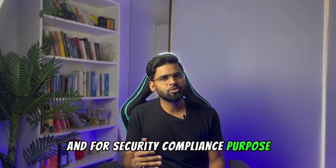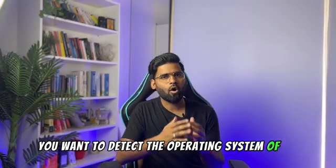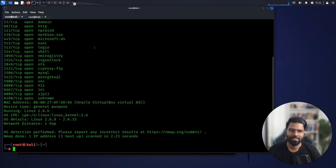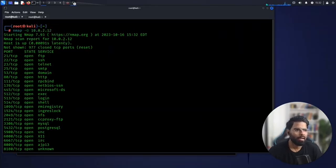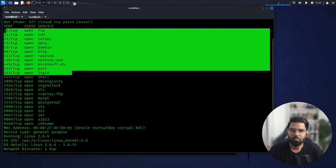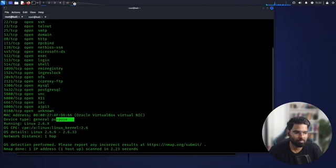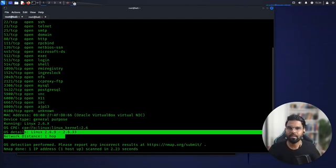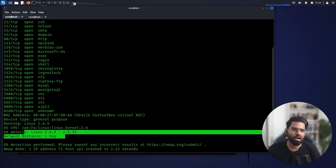Number four: operating system detection. Imagine you are a security analyst and for security compliance purposes you need to detect the operating system of all servers or computers in your network. The command is: nmap -O followed by the target IP address. The output shows open ports and at the bottom you can see the device type is general purpose, running Linux 2.6.x, including the CPE and kernel version. This helps you manage an inventory of which systems are vulnerable and which are not.